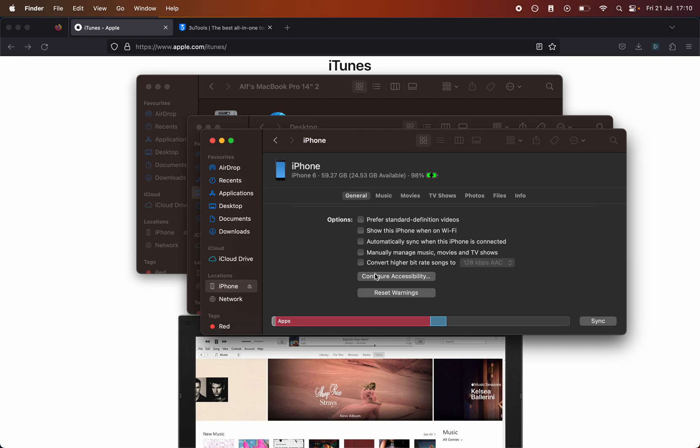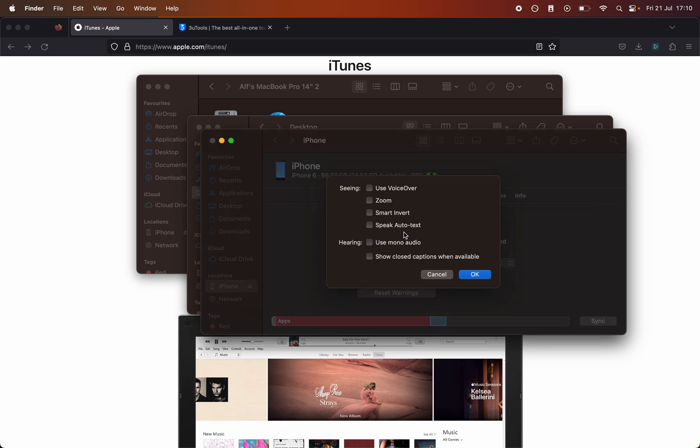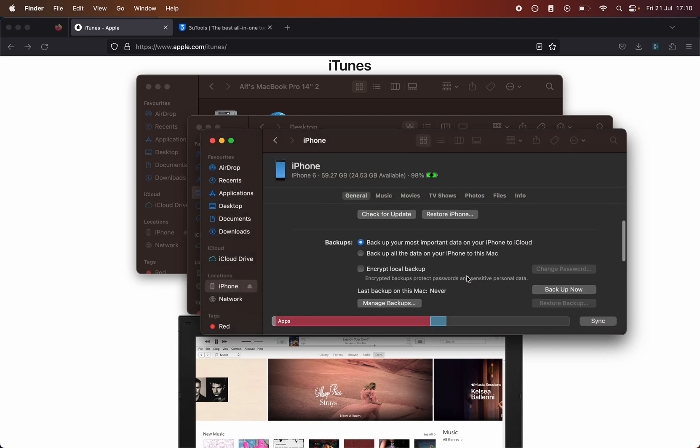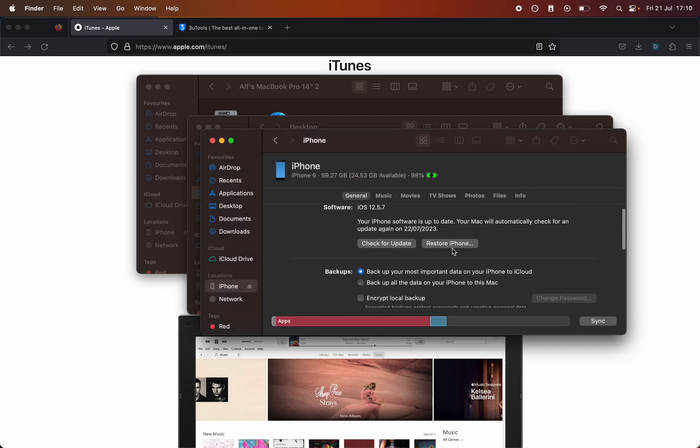The configure accessibility, and we can turn on or off all of these accessibility settings. On top of this you can go into reset all settings here, the restore iPhone, you can update to the latest software, but the settings are limited.